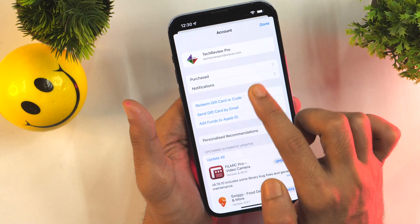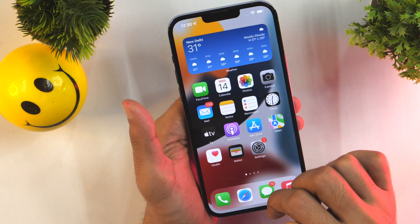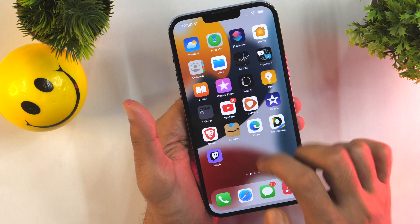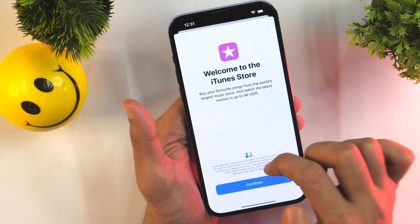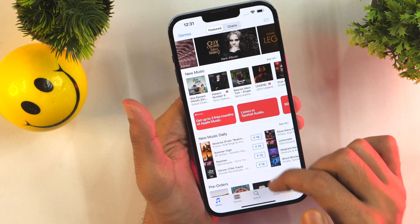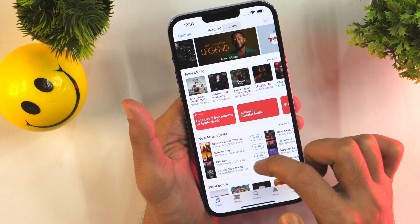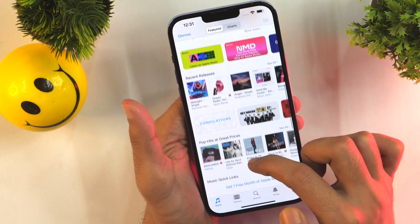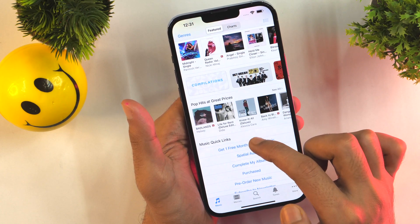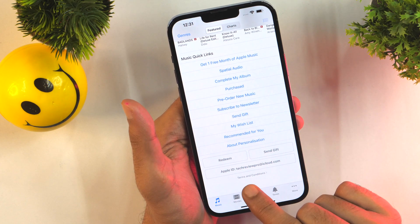Let's go back and learn the third method to find Apple ID on your iPhone. Simply go to the iTunes Store, tap on that, then continue. Select 'Not Now' and scroll down all the way to the bottom — there you will see your Apple ID.